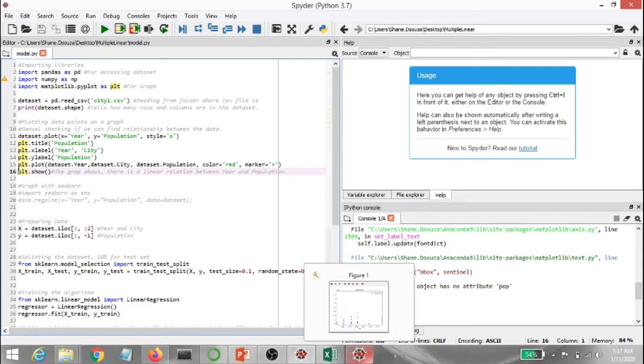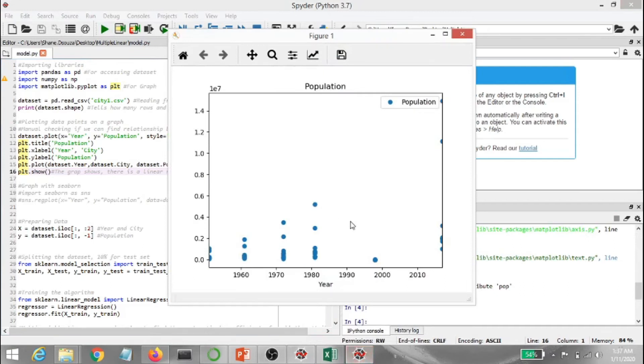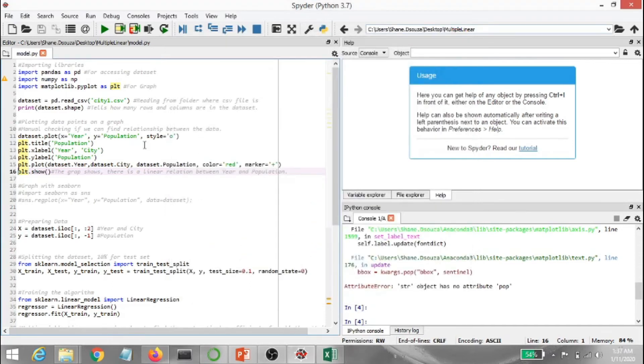So as we can see here, it's basically the values are continuous, so that's why it's going to show the graph like that. But let's go ahead and check this graph out with seaborn.